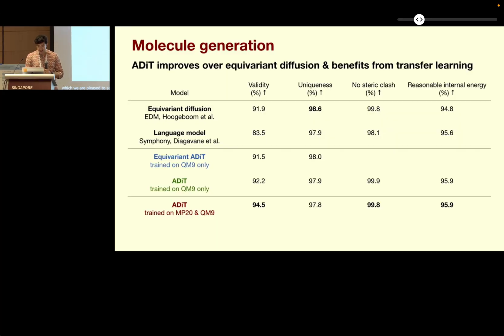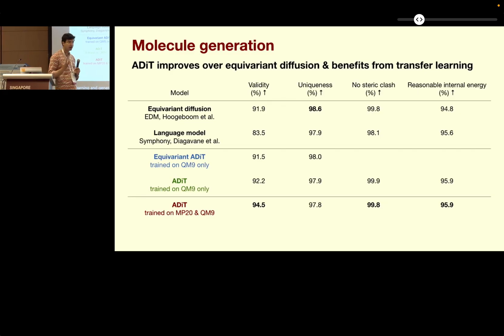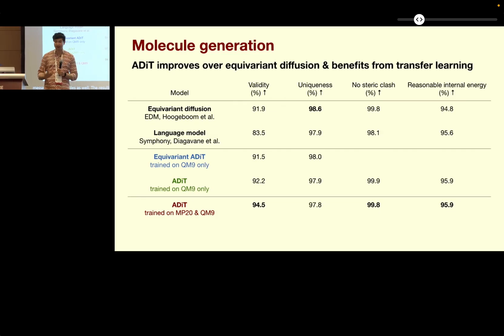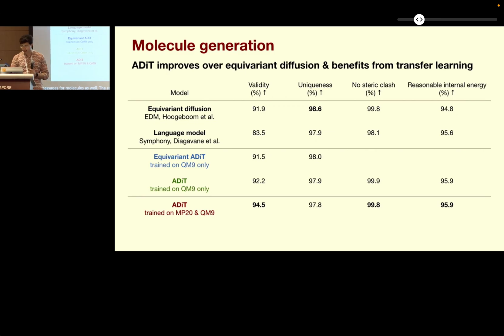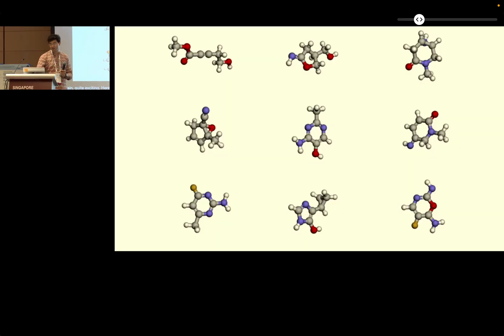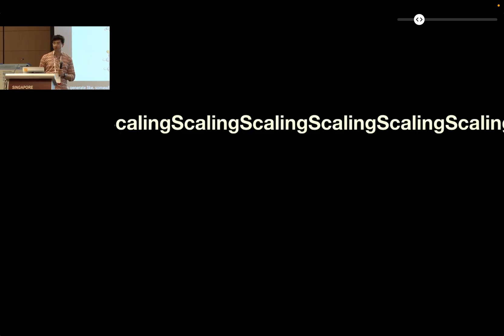We have similar messages for molecules as well — the results are very similar. The non-equivariant version of the model does better and benefits from transfer learning, which is quite exciting. Here are some samples — the model can generate somewhat realistic structures. We'd like to condition this and make it more practical, but we want to show this proof of concept.